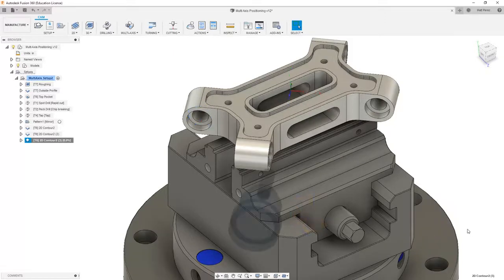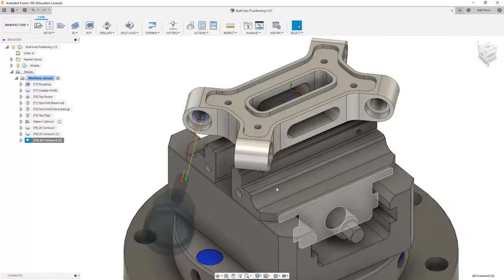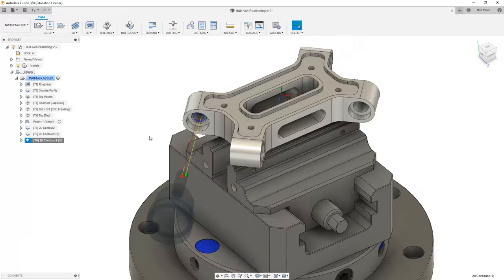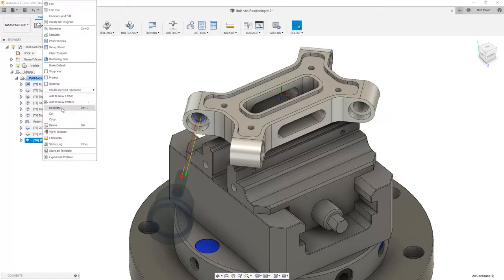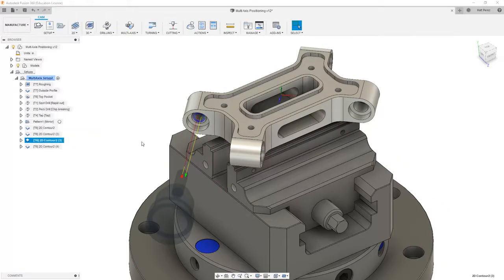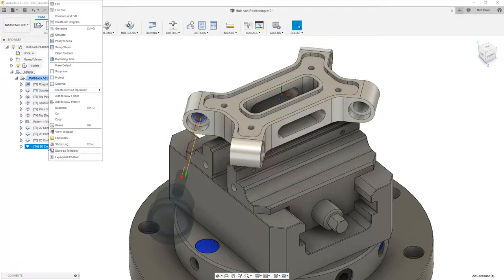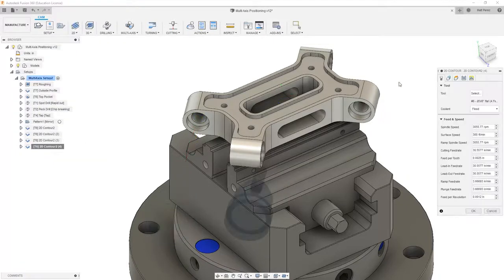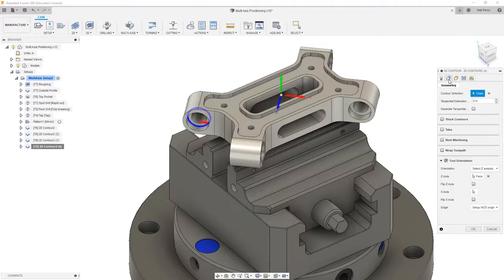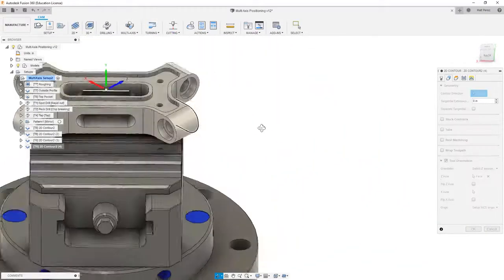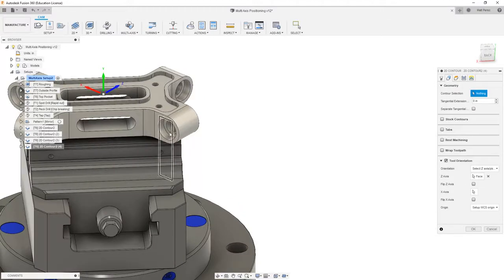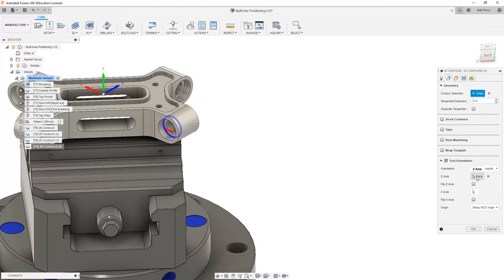From here everything is okay. We'll take a look at the toolpath that's been created and then duplicate it one more time, modifying the copy. Again, we're going to change the geometry selection to machine from this side and then modify the tool orientation.